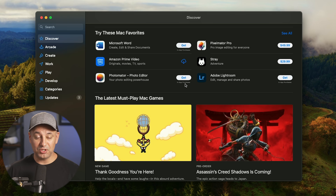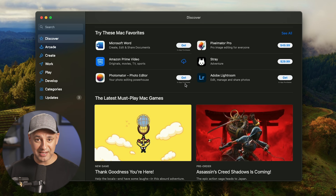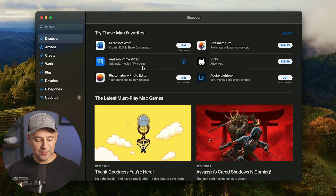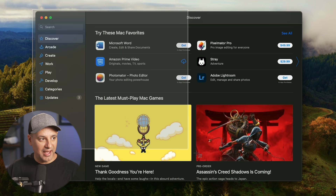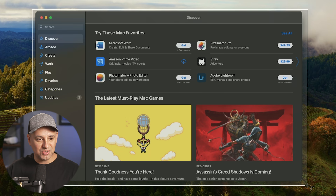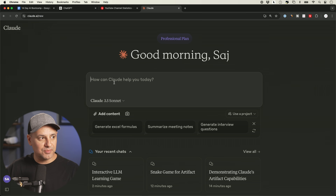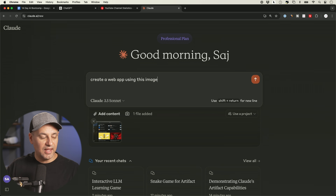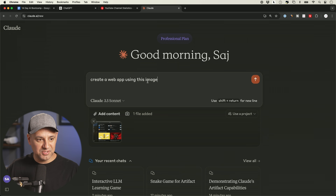The best way to show you what Claude Artifact is and what it can do is showing you this example first, then I'll show you how to activate it, and then 15 different practical examples. Here is the App Store on my Mac. I'm going to take a screenshot of it, go to Claude.ai, upload this, and say 'create a web app using this image.' This is my only prompt.